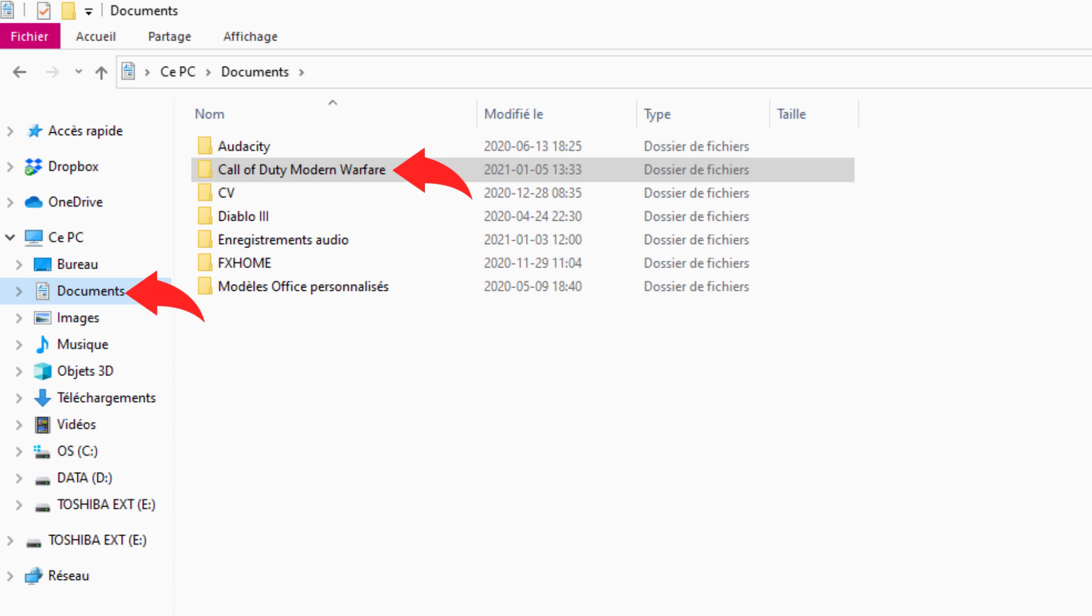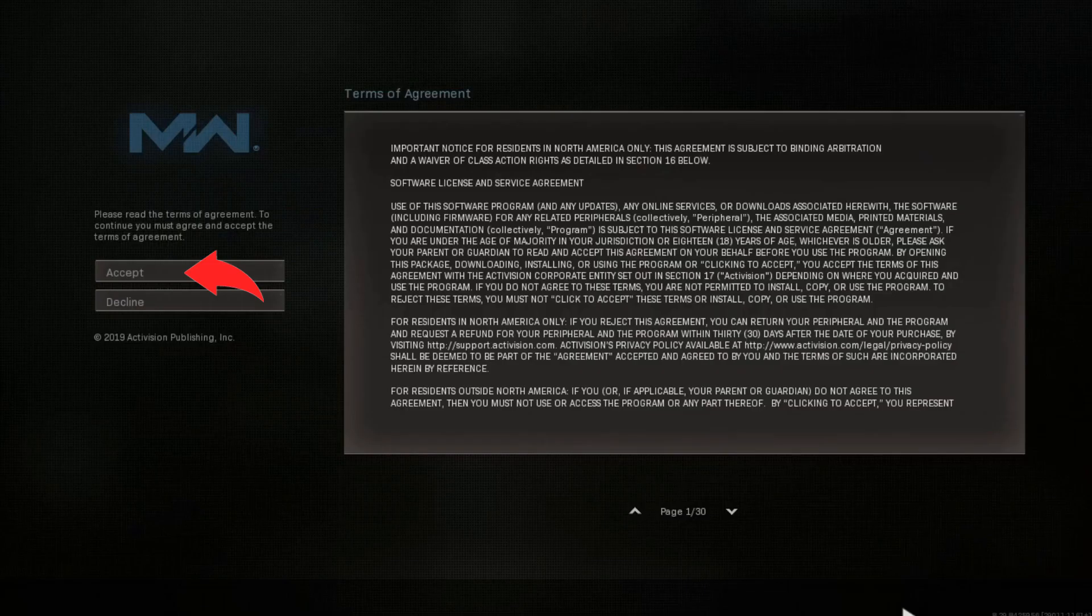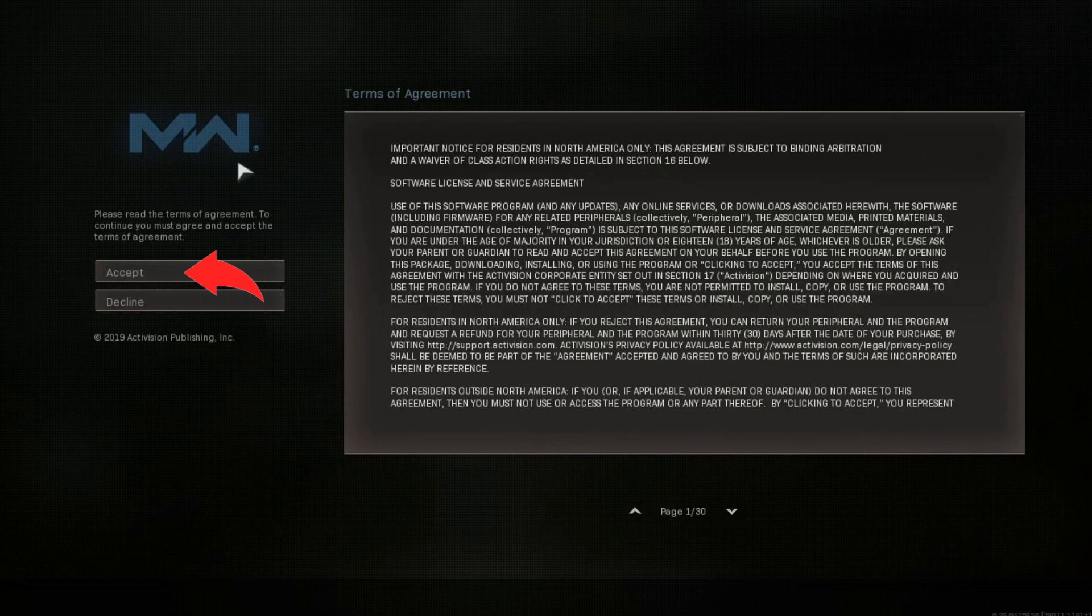So once that's done, you have to click yes, go back into your game, and then you have to accept all the terms and agreements again.